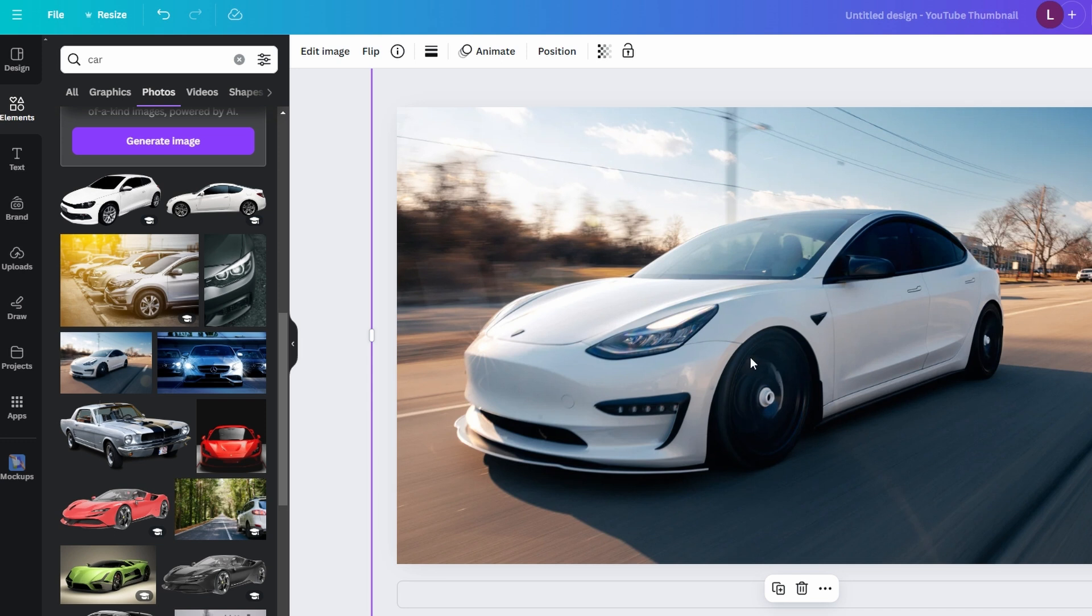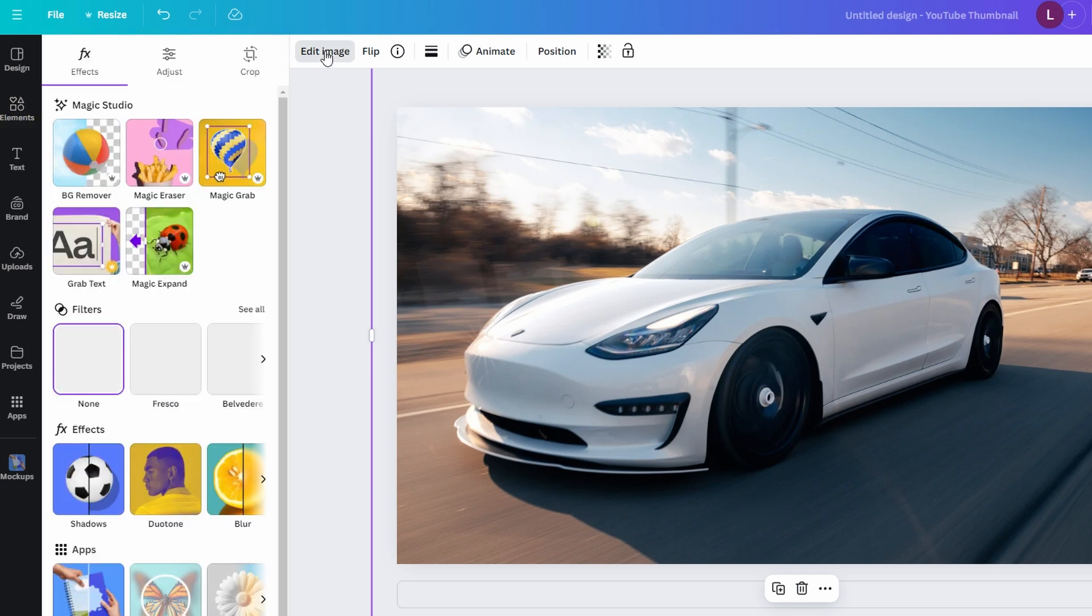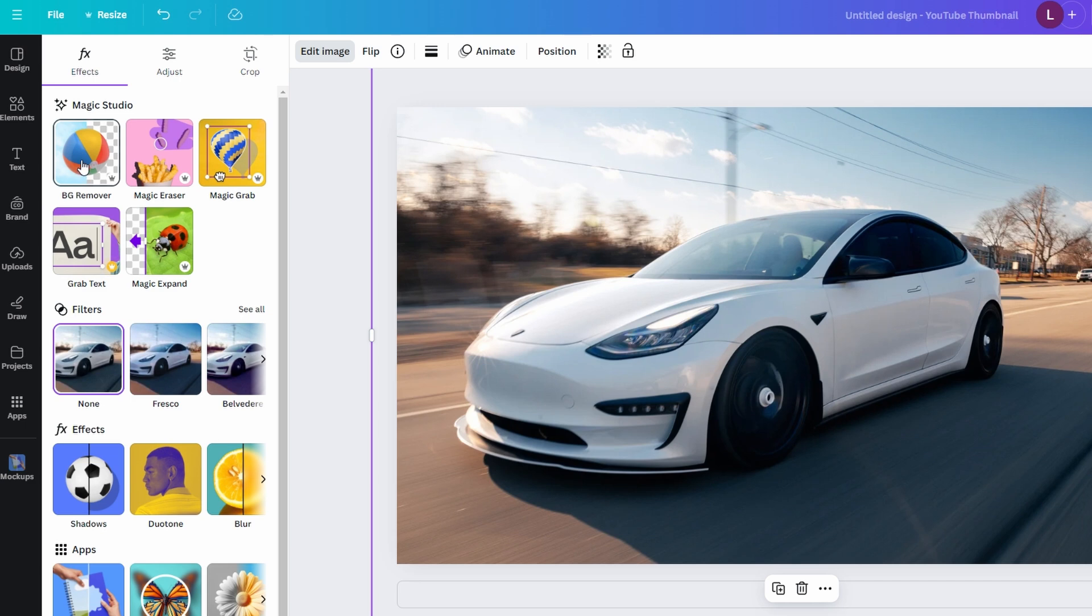With the image selected, go to Edit Photo in the top toolbar and in the options that appear on the left side, find and click on Background Remover, located under the Effects section.